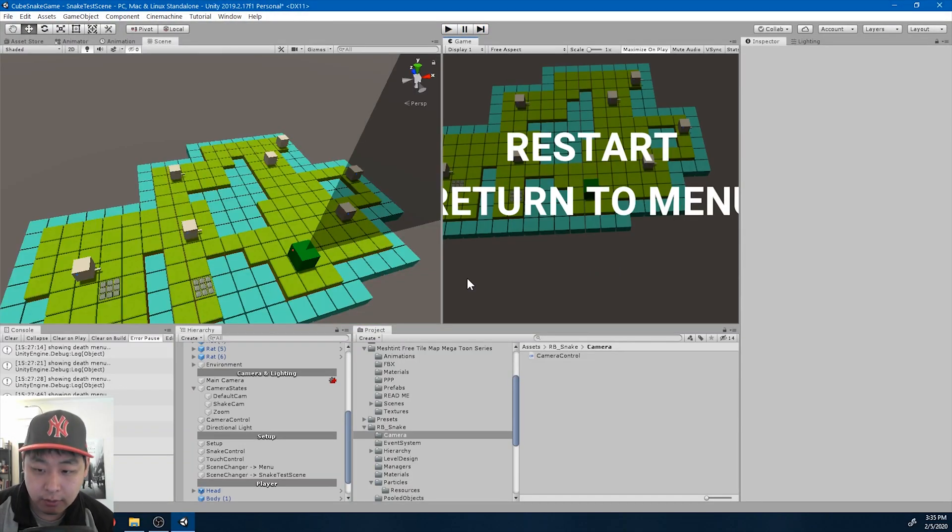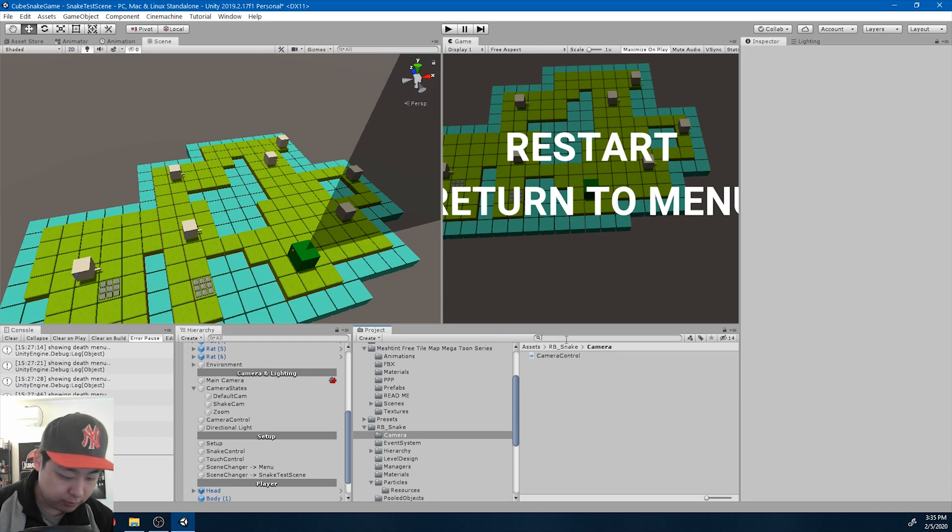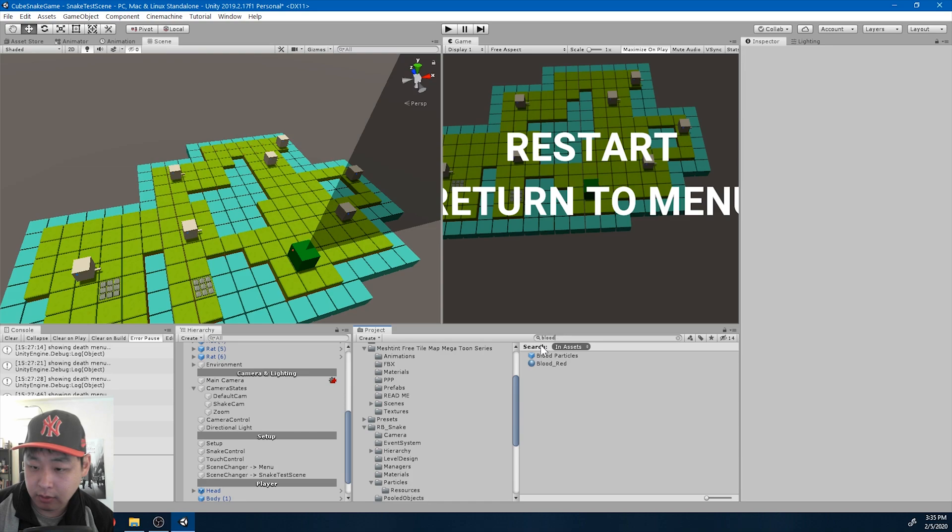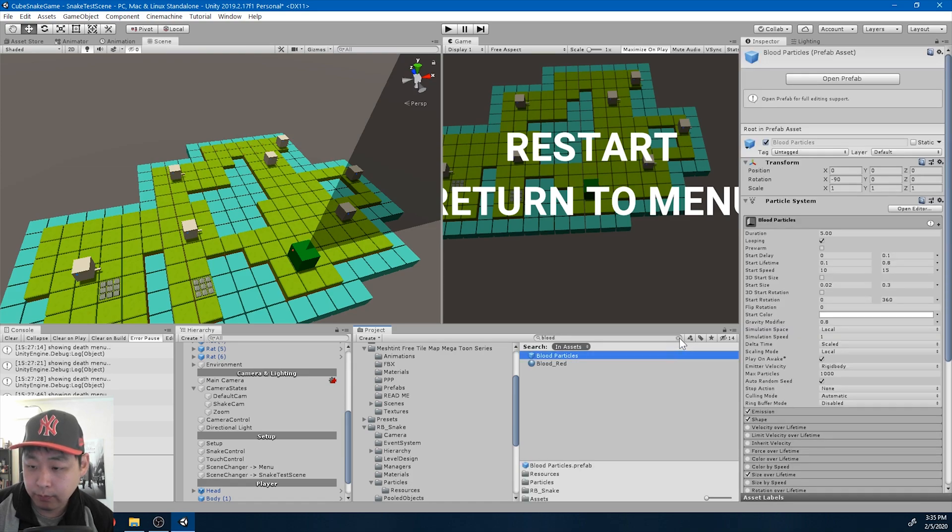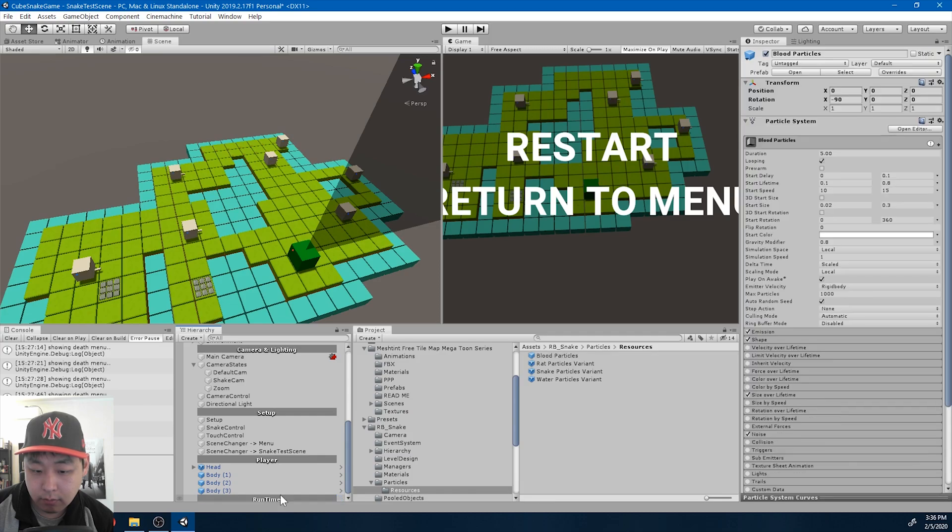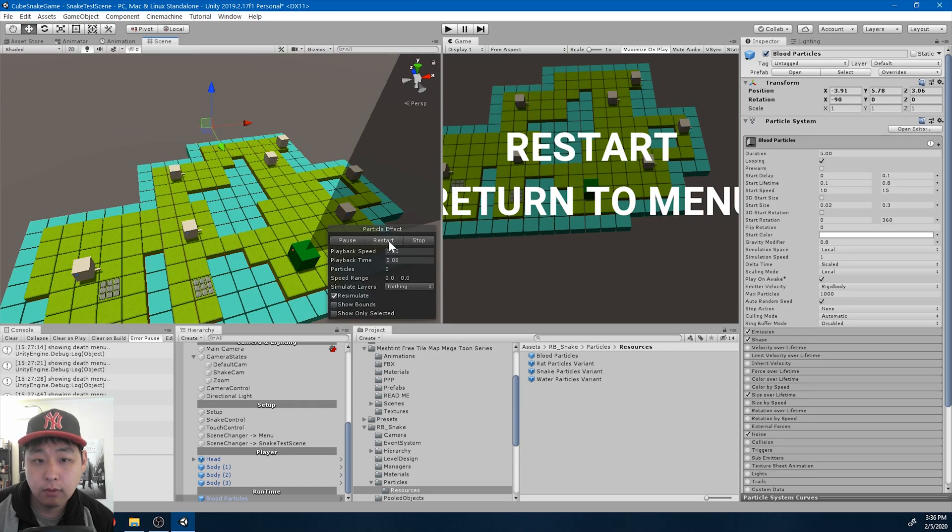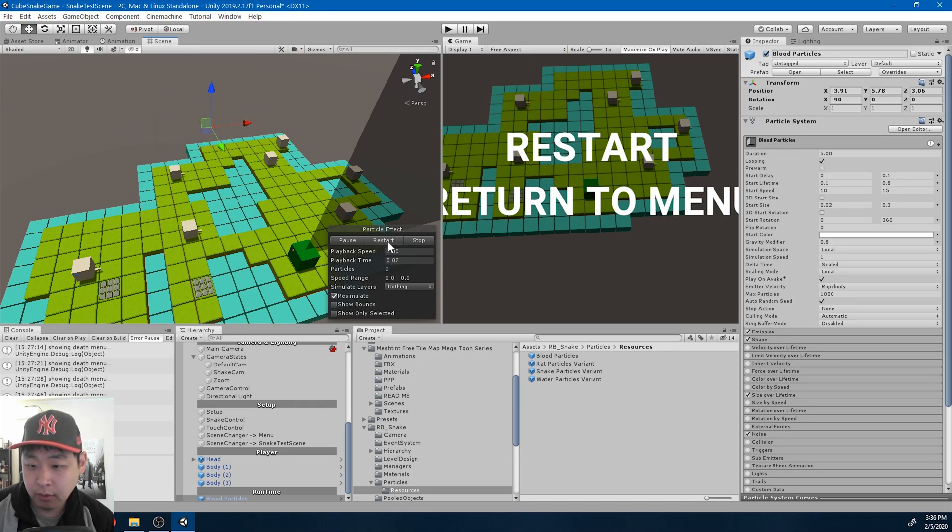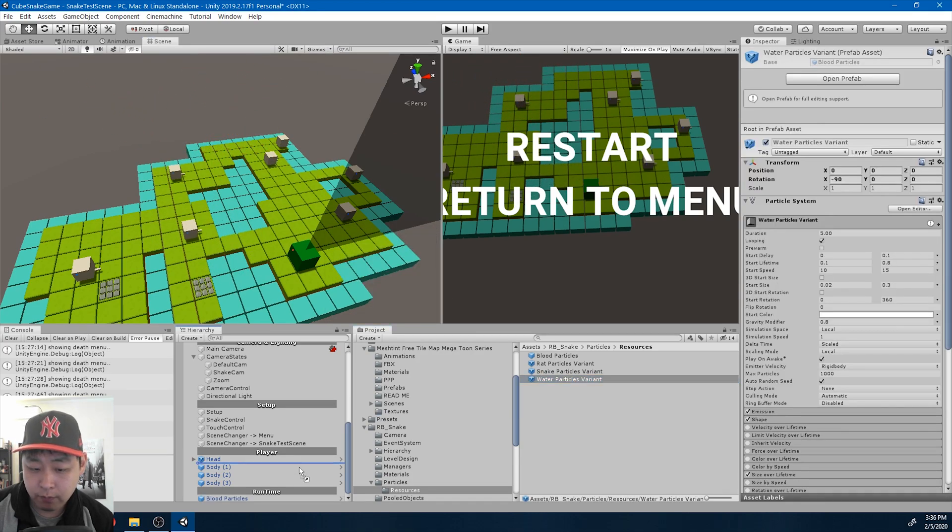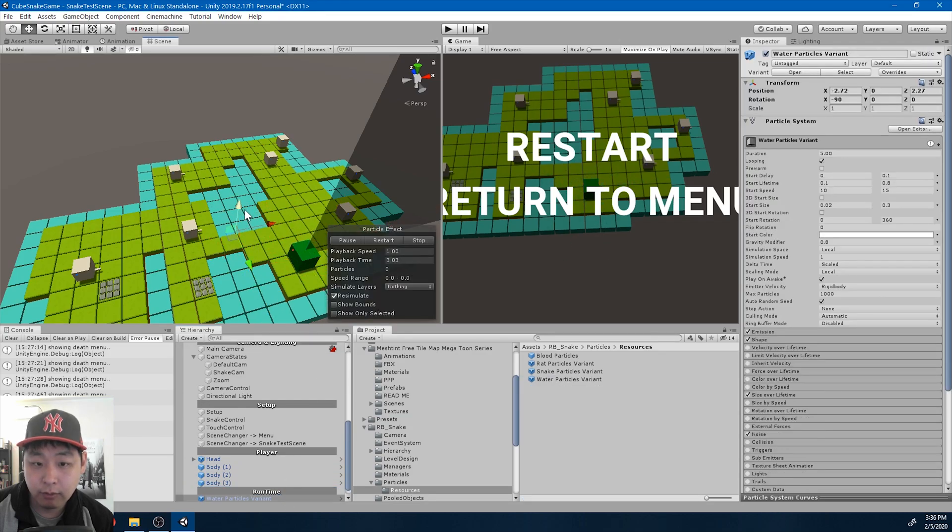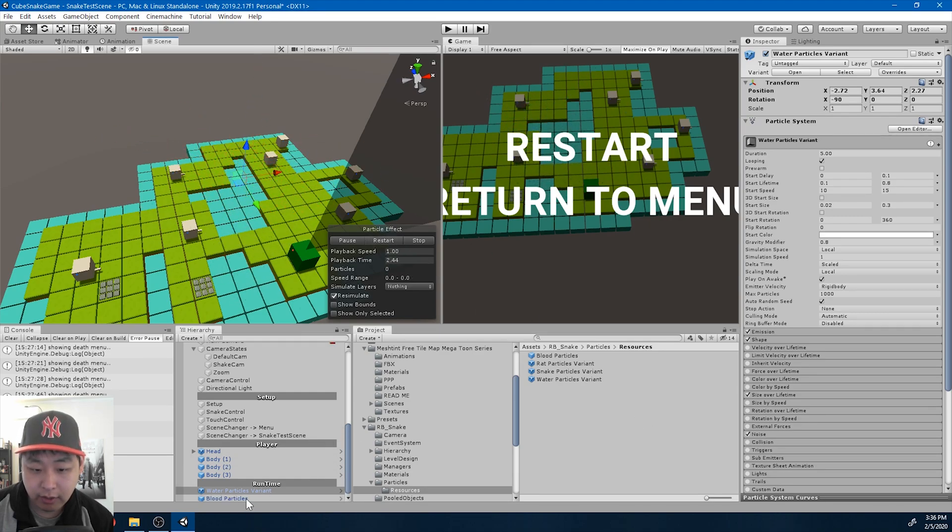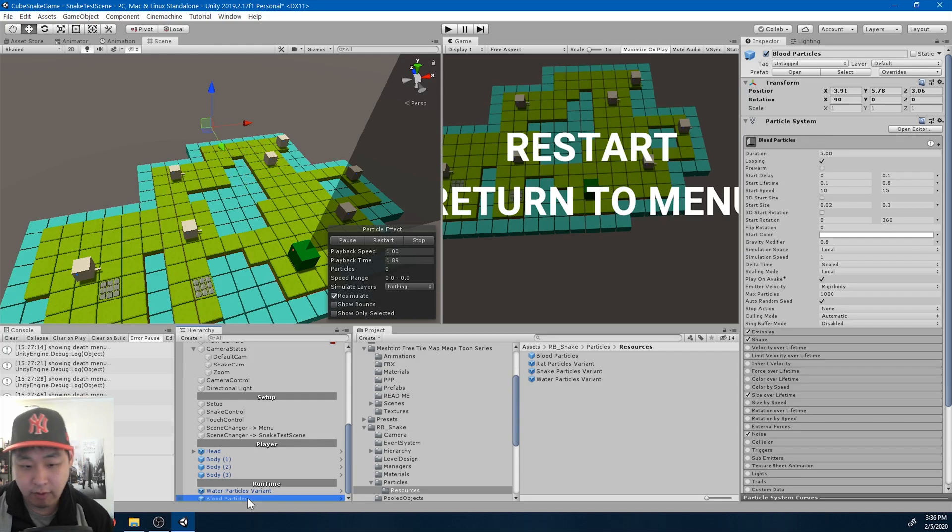Instantiating different colored particle effects is really easy, especially when they're all based on cubes. If I look at the blood particles, for example, here's the blood particle. And for water, it's the same thing, just a different variant with different colors. Here's the blue one, and I have green and gray for snake and the rats.